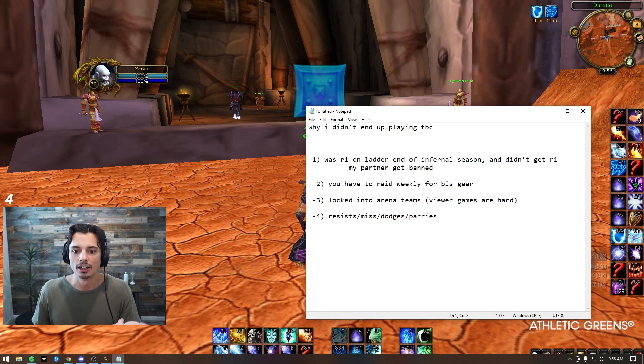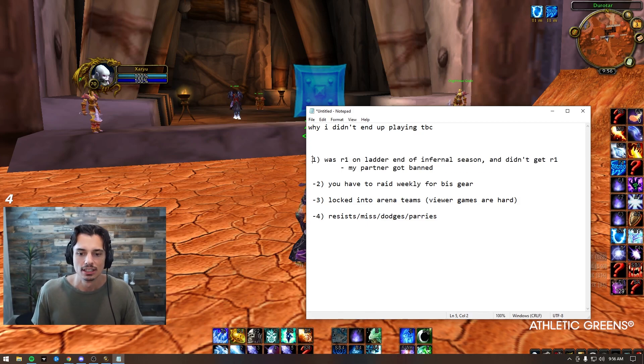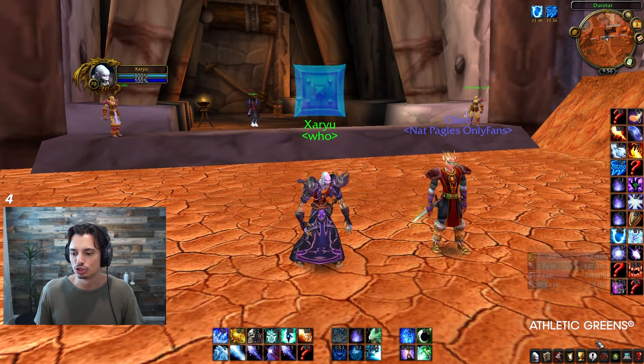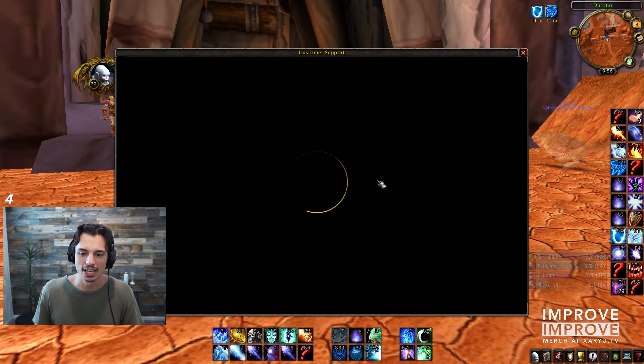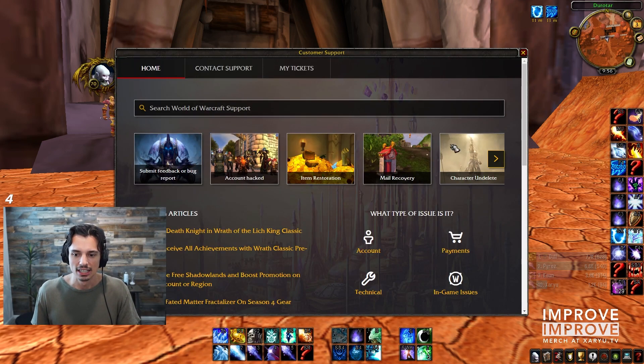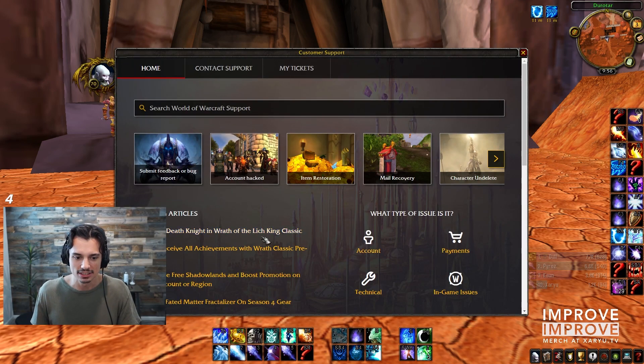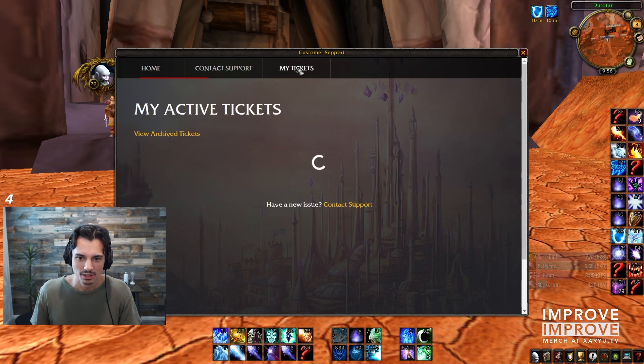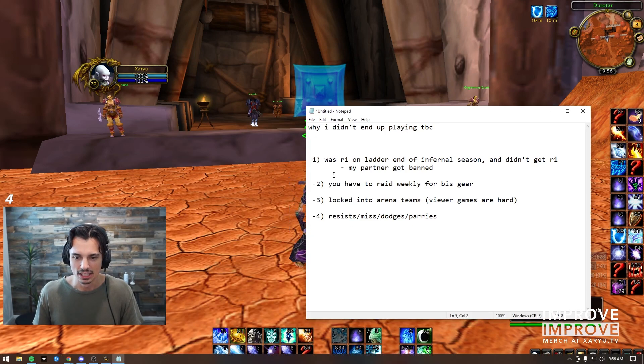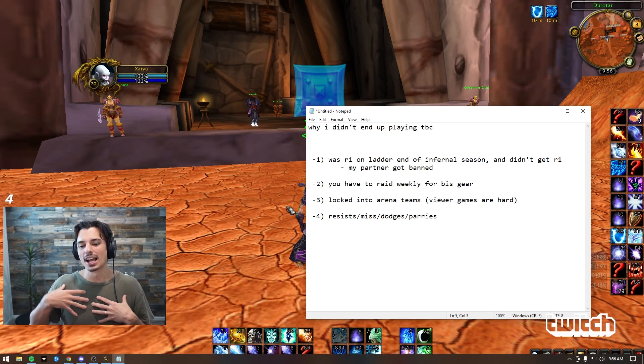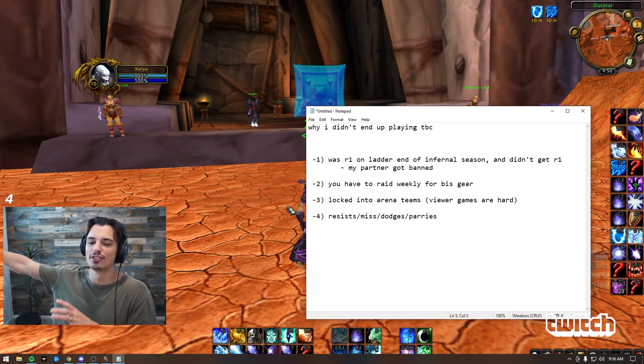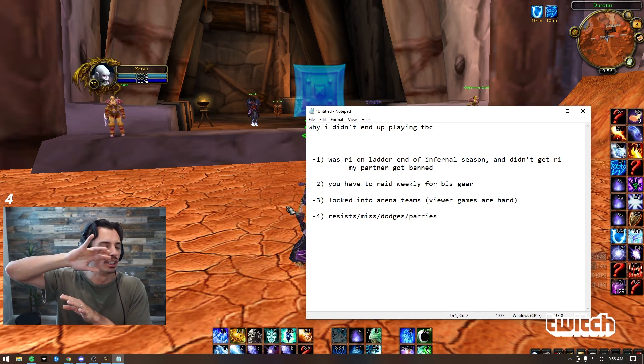And then on my point number one, I already put in so many tickets to try to get my rank one title, but I don't think... I just gotta let this go man. I gotta let this live in the past. I just gotta let it go dude.